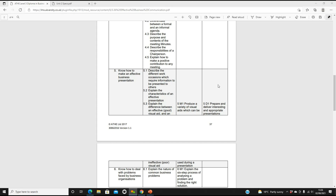5.1 is describe the different work occasions which require information to be presented to others. 5.2, explain the characteristics of an effective presentation. 5.3, explain the difference between an effective good visual aid and an ineffective poor visual aid. Then you've got your merit: produce a variety of visual aids which can be used during a presentation. And then 5.1, prepare and deliver interesting and appropriate presentations.